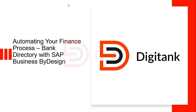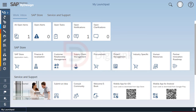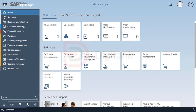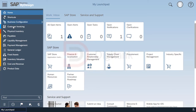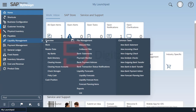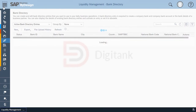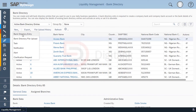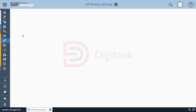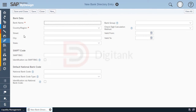To create the bank directory in SAP Business ByDesign, you navigate to the Liquidity Management work center, click on the bank directory, and click 'New Bank Directory Entry'. You then put in the bank name.